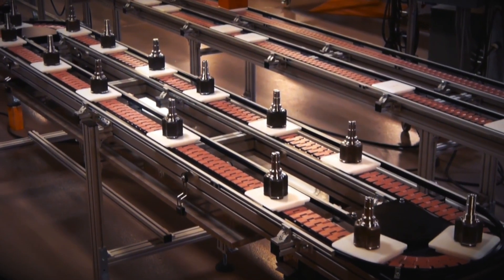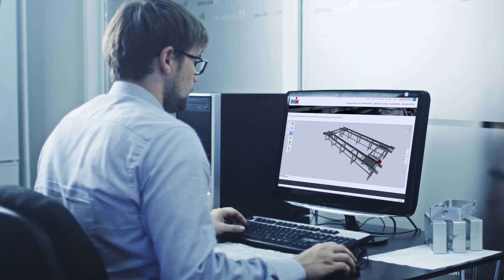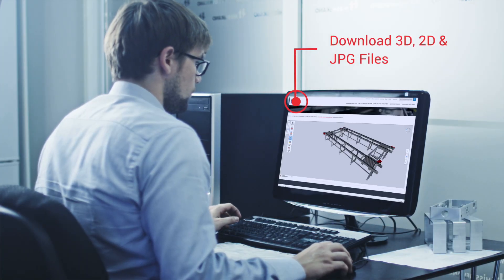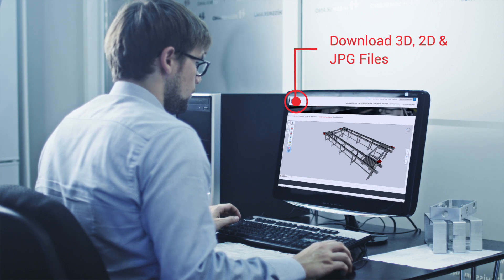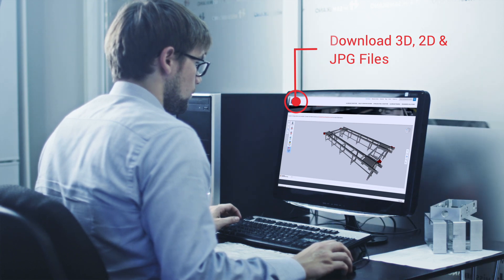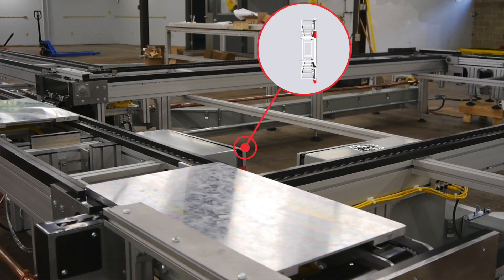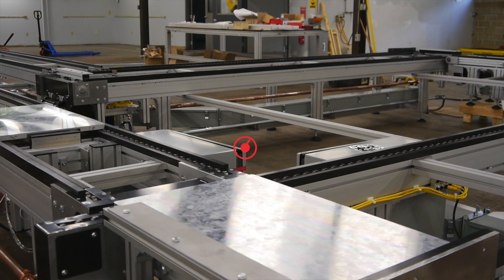Once you've created your conveyor system, CAD 360 allows you to easily download 3D, 2D, and image files of your conveyor system, ready for input into your next project — whether it's a factory layout, proposal, or presentation.